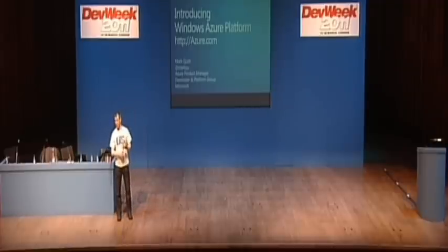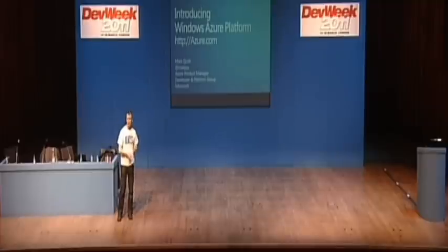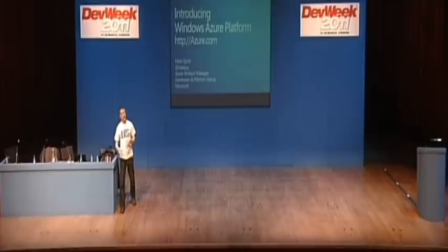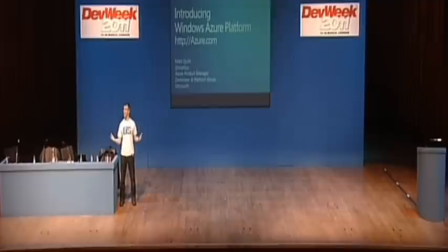My two basic assumptions here are that you're developers and that you don't know anything about Windows Azure yet. I think the first one's pretty clear, given that we're at DevWeek. But if you're already familiar with Windows Azure, then sit back and relax and do something else.